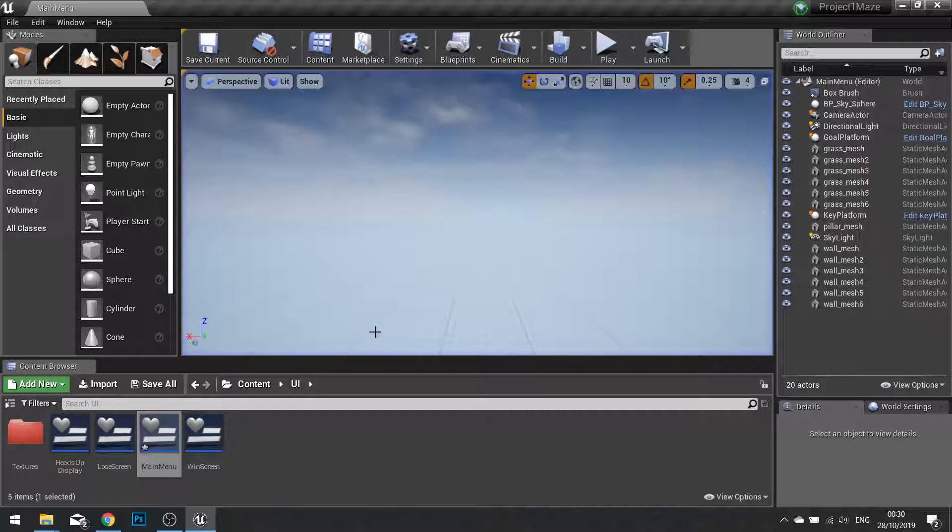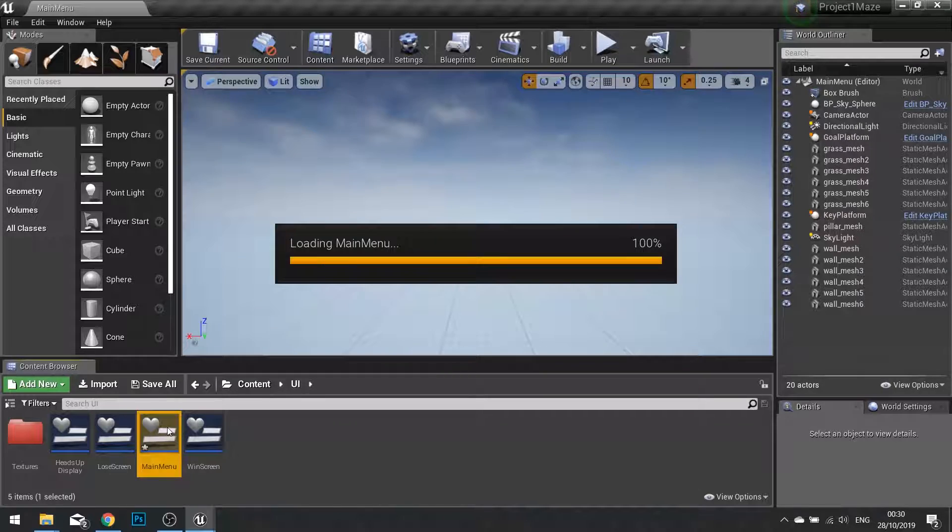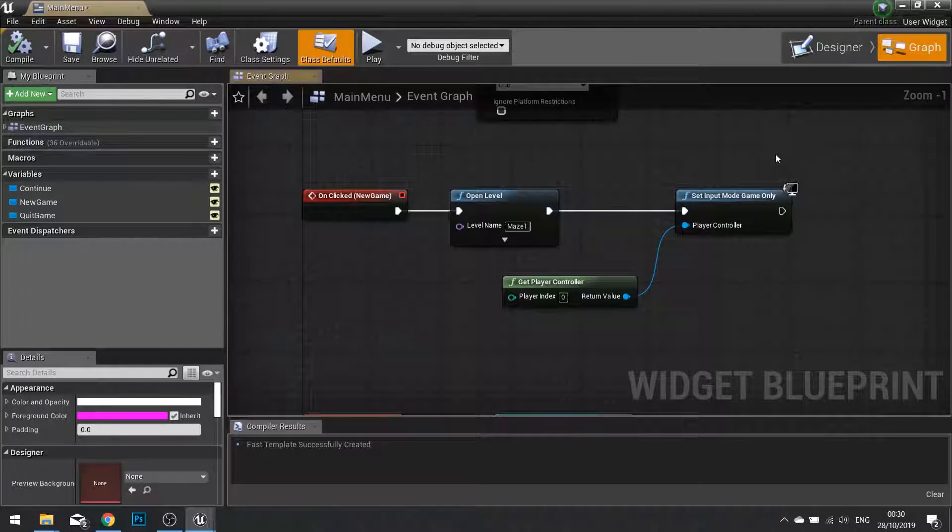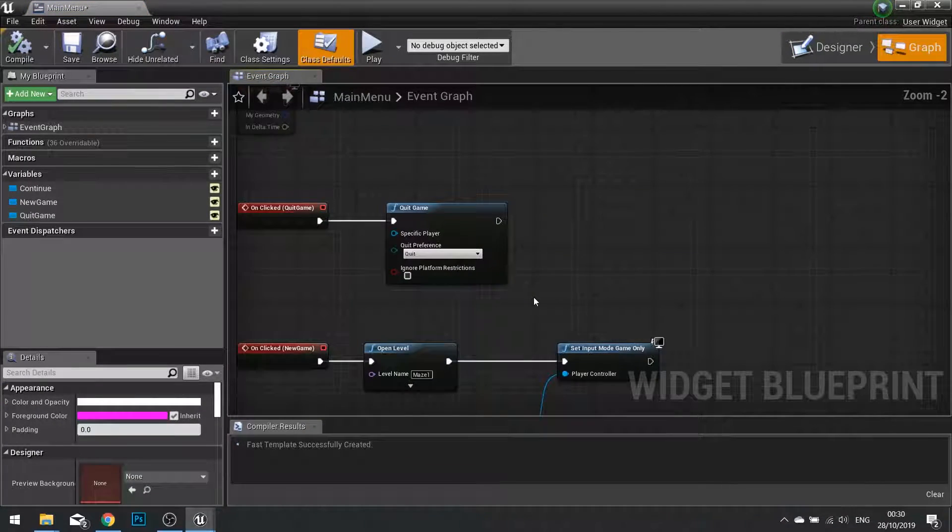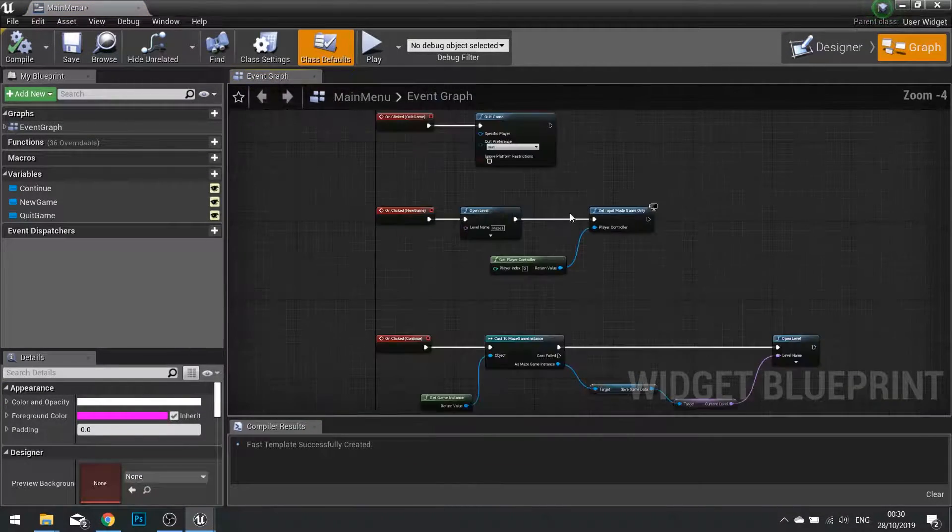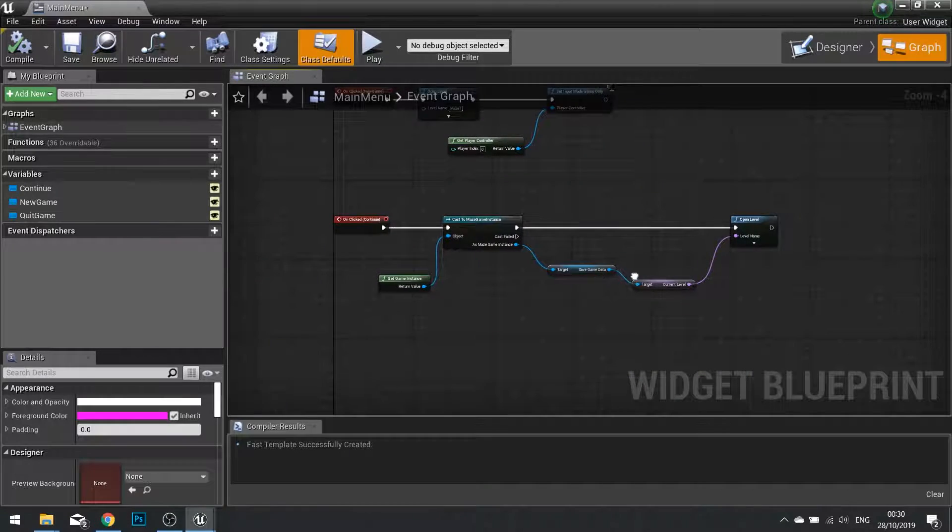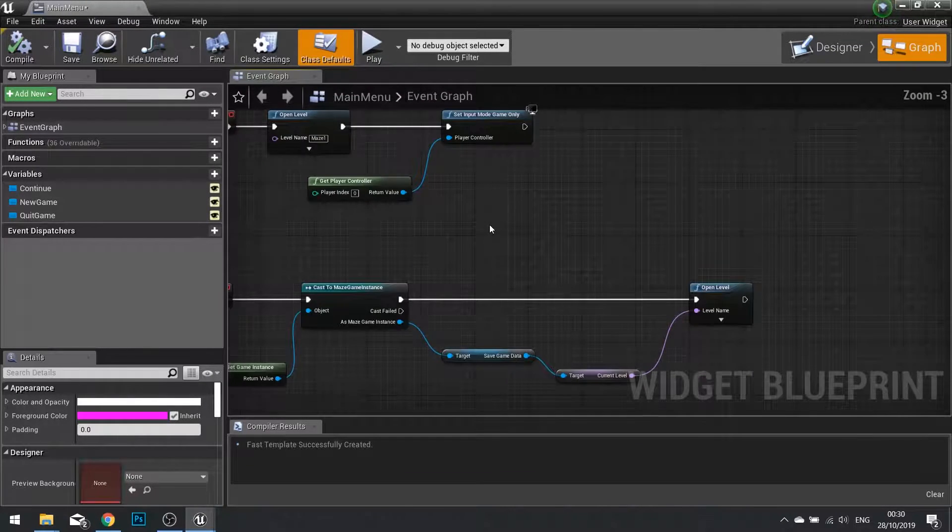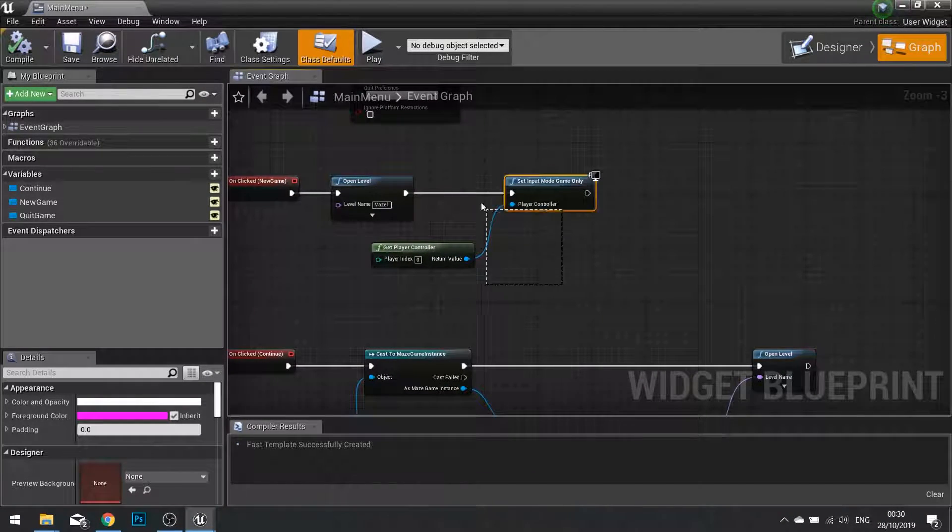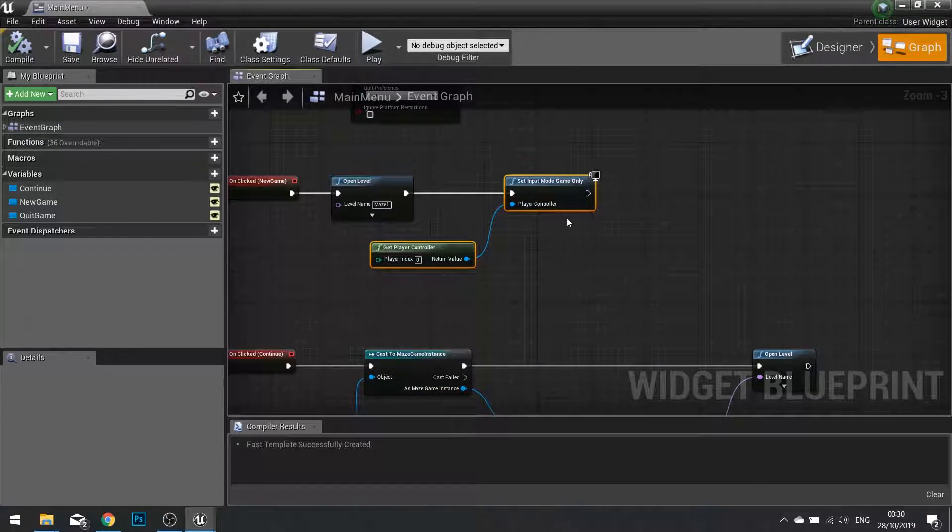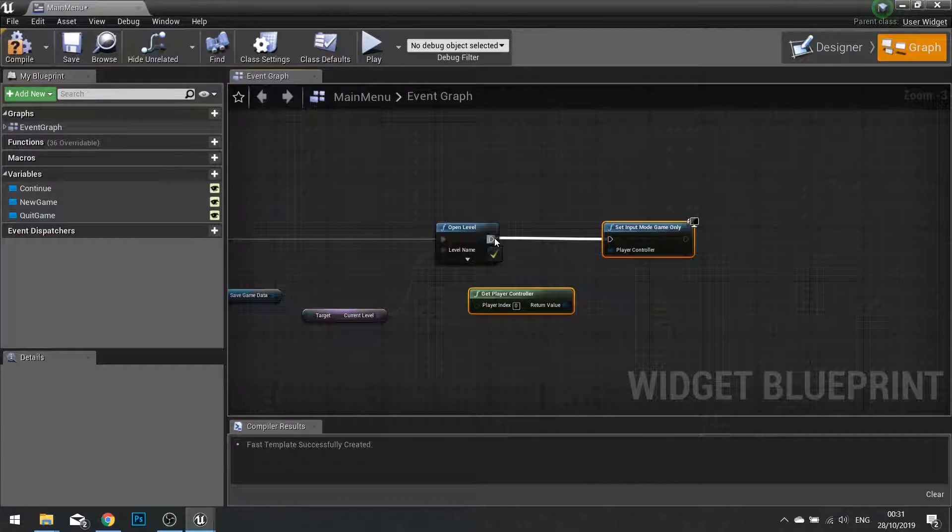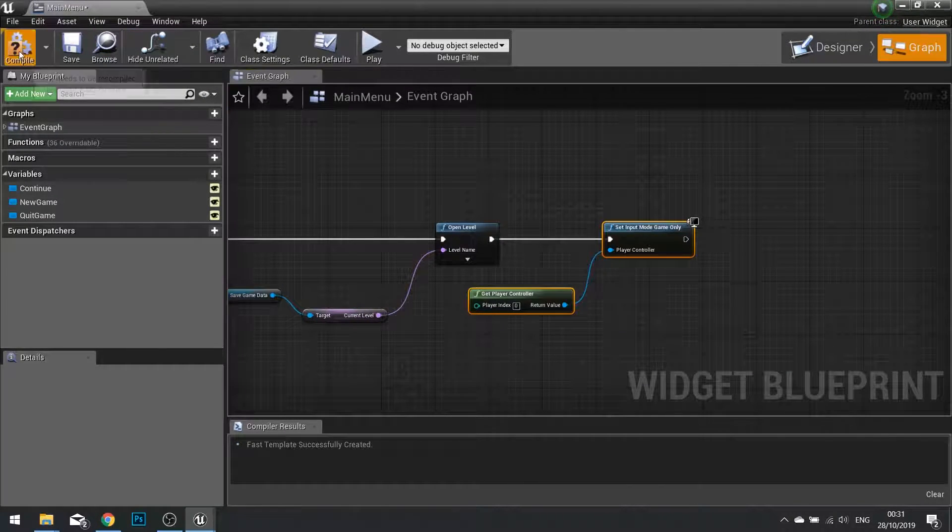At the moment I can't move. That's because I forgot to go into our main menu and tell that when we click on continue that we want to change the input mode that we've got here to game only. So I'm going to put that at the end.